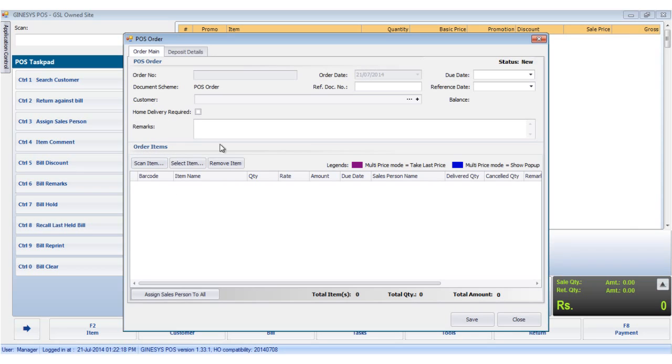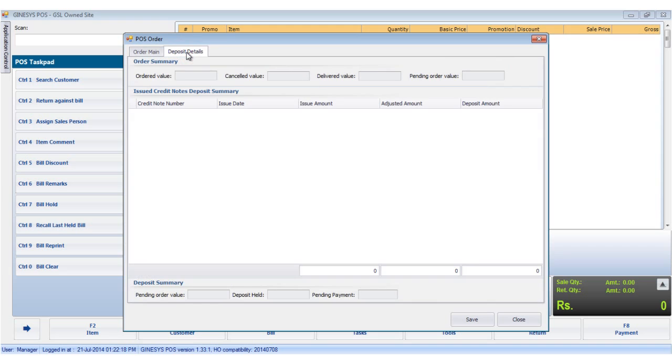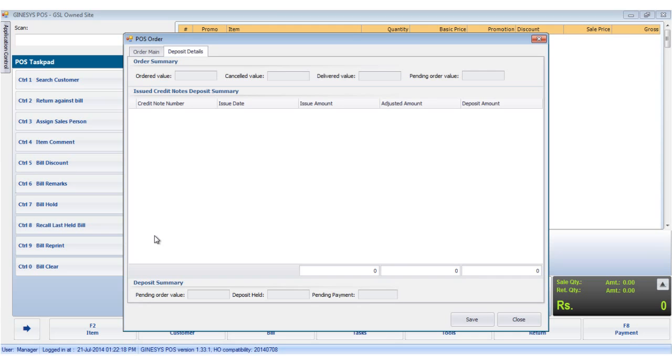Moving on to the next tab, the deposit details. The order summary displays the commercial summary. Issue credit notes deposit summary displays the credit note details against this particular order. Deposit summary gives the details of deposits paid by the customer.